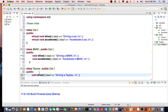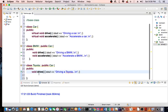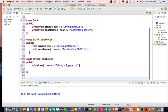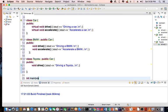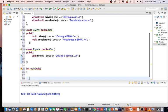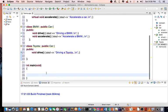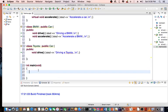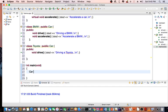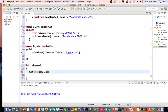And in my main method, I'm going to create a new car.